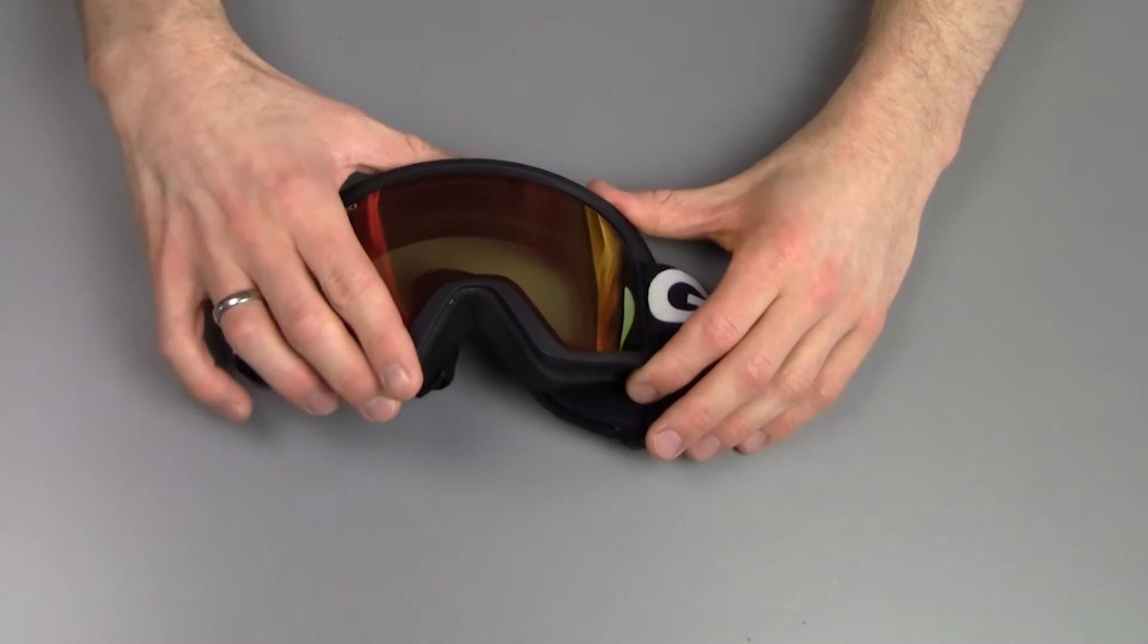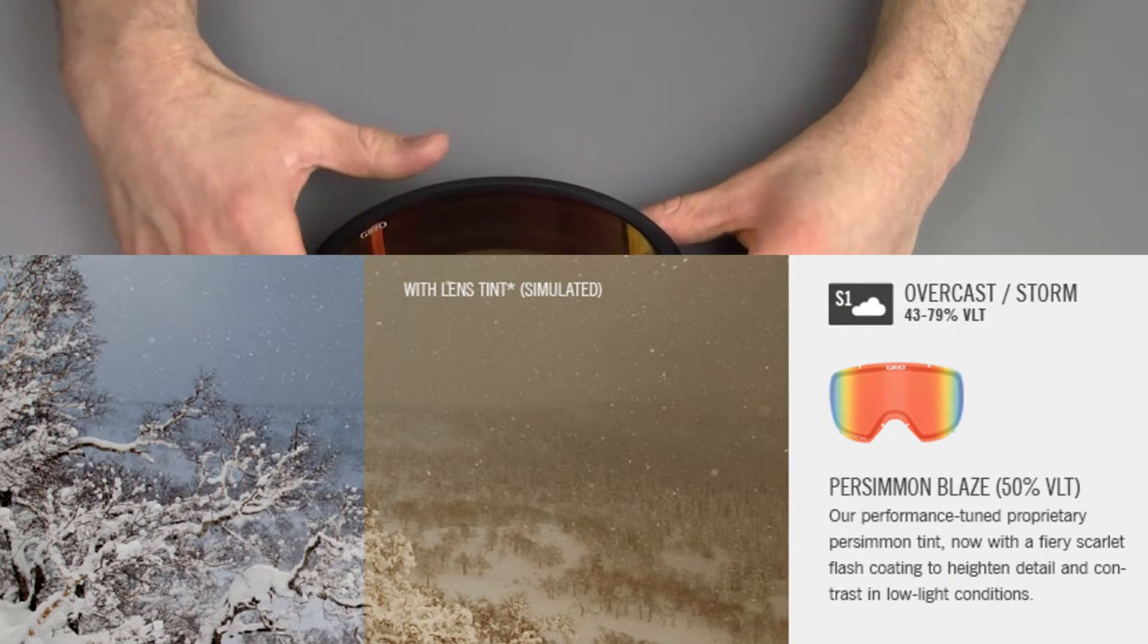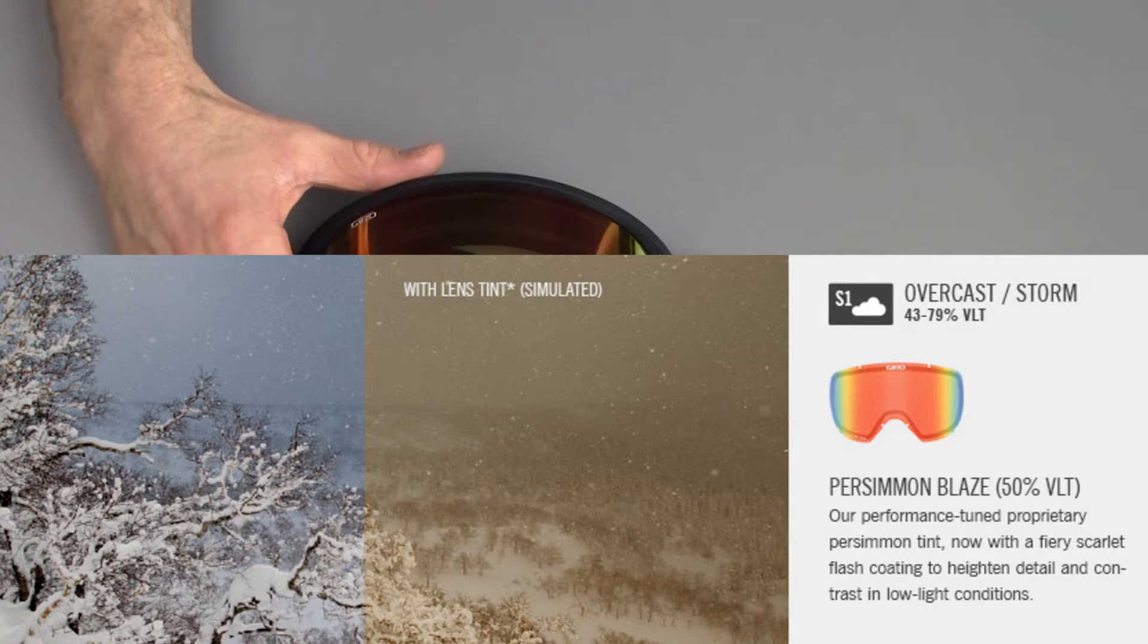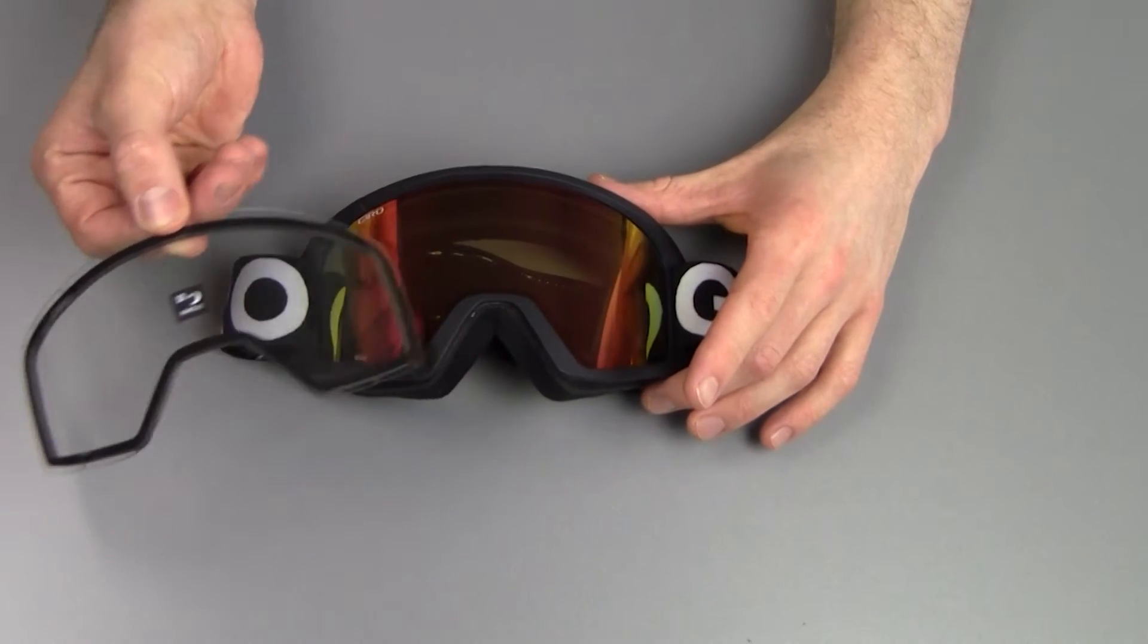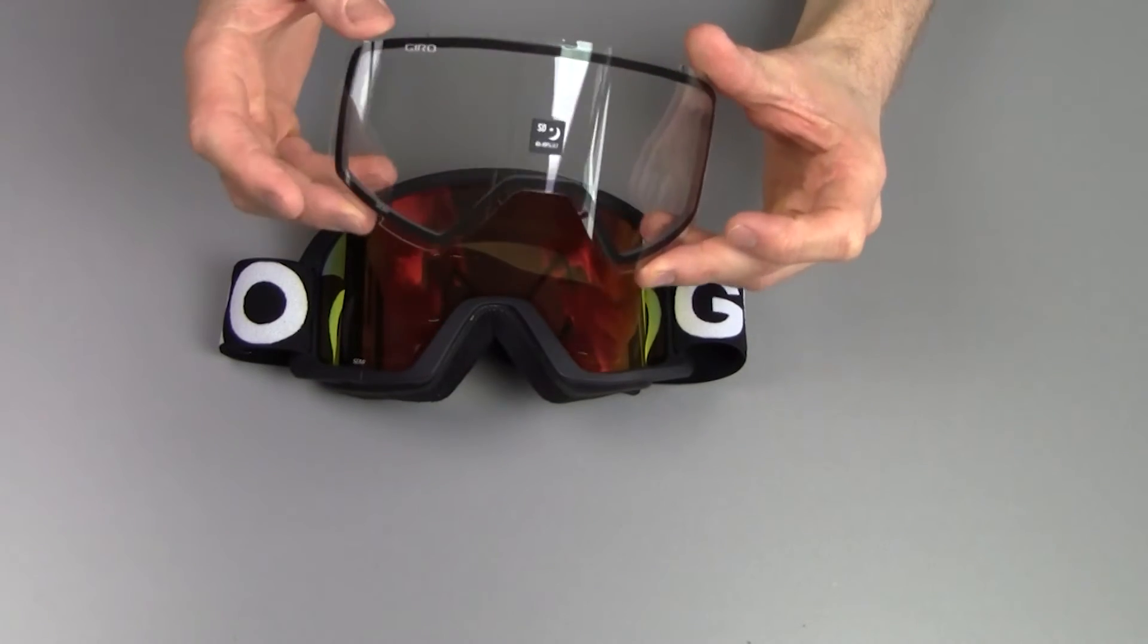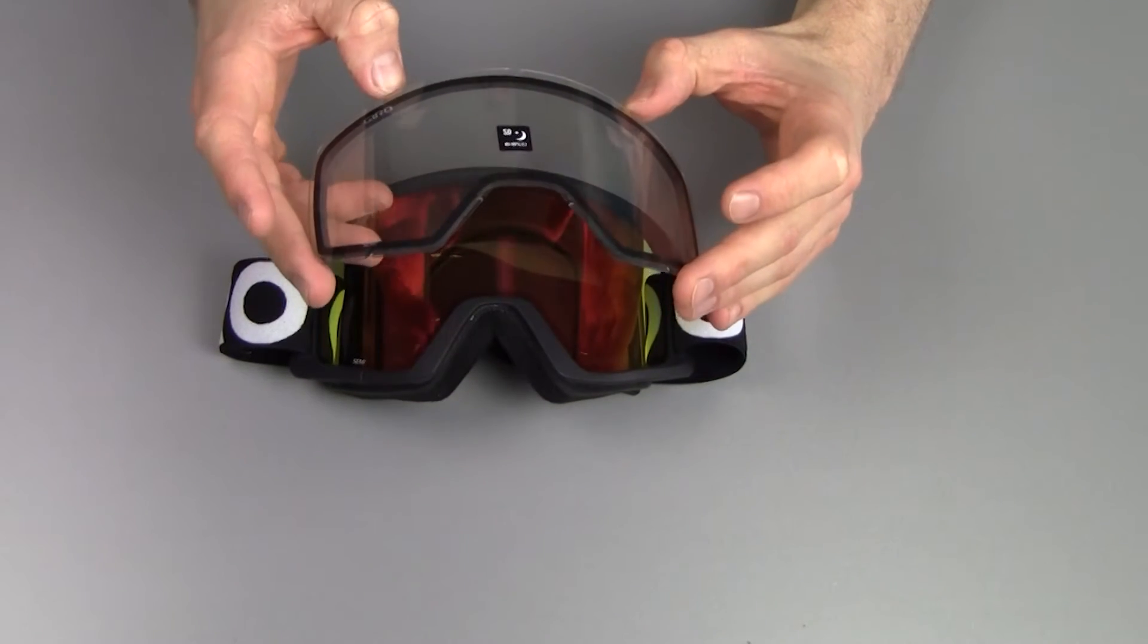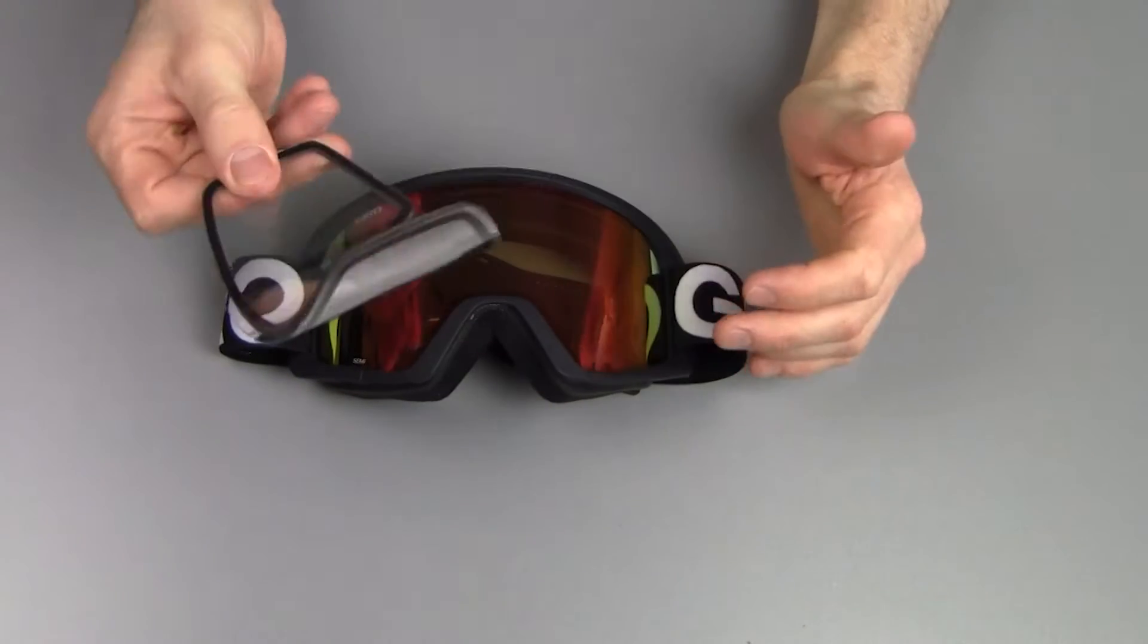Now this is the Blaze lens, which is for an overcast day. And in my unit I got the clear lens as well. So if you're into night skiing, or if you are in very bad weather, the clear lens might be the choice for you.